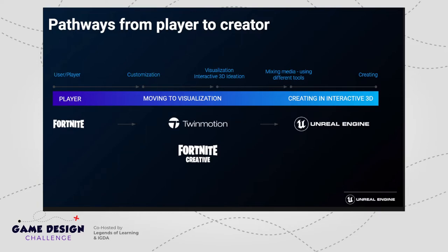Our first step is to get them into something like Twinmotion or Fortnite Creative. Twinmotion is an amazing architectural visualization tool — some of you might choose to use it to map out your levels as a prototype. Fortnite Creative is an environment where you can create an entire game, similar to Minecraft, with ideas of building and then getting into automation. The ultimate goal would be for students to become users of Unreal Engine and learn those industry standard skills that would set them up for career opportunities, potentially even right out of high school, including apprenticeship programs.